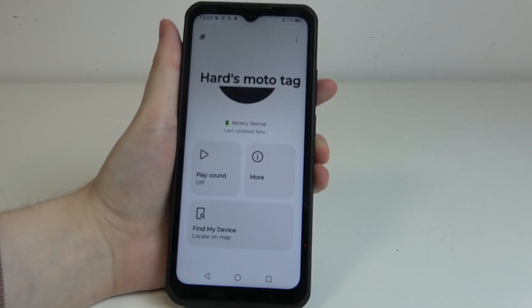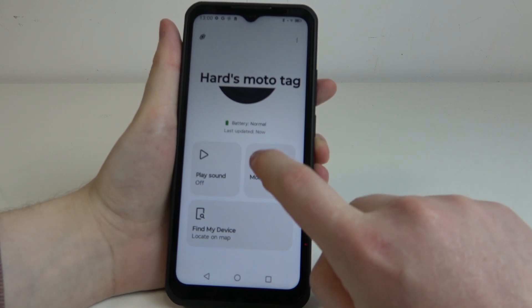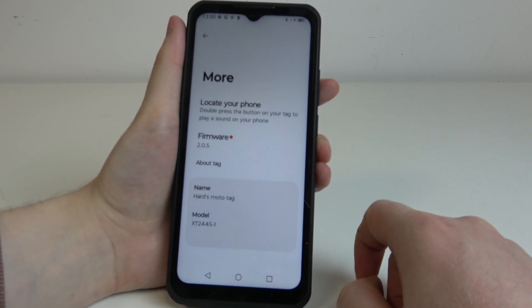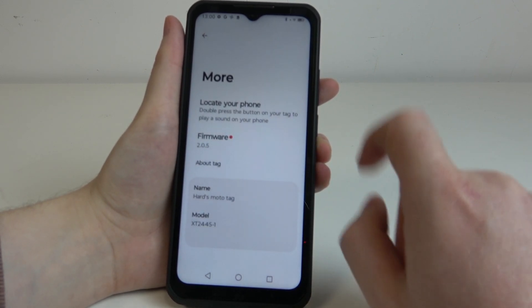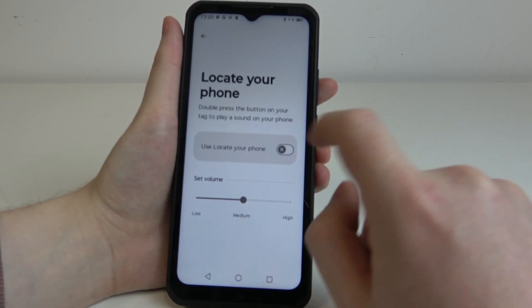To do this first we'll need to click on the more information in the Moto Tag app, then select locate your phone.